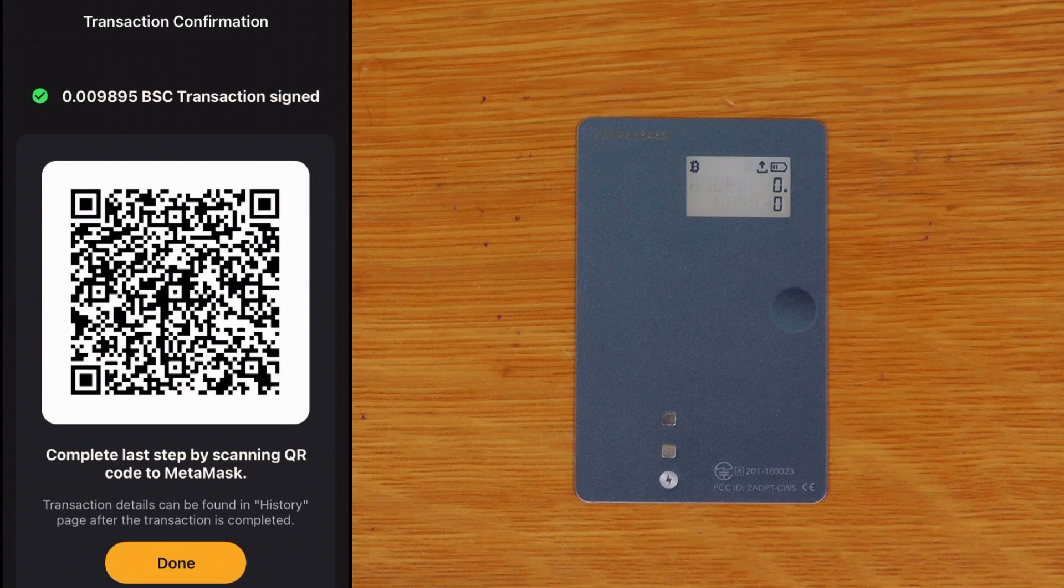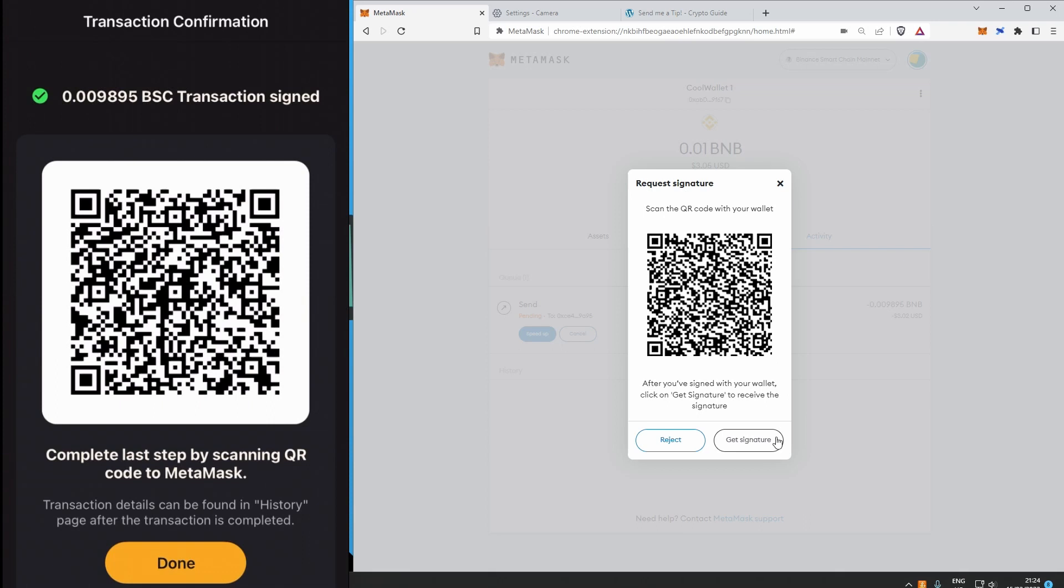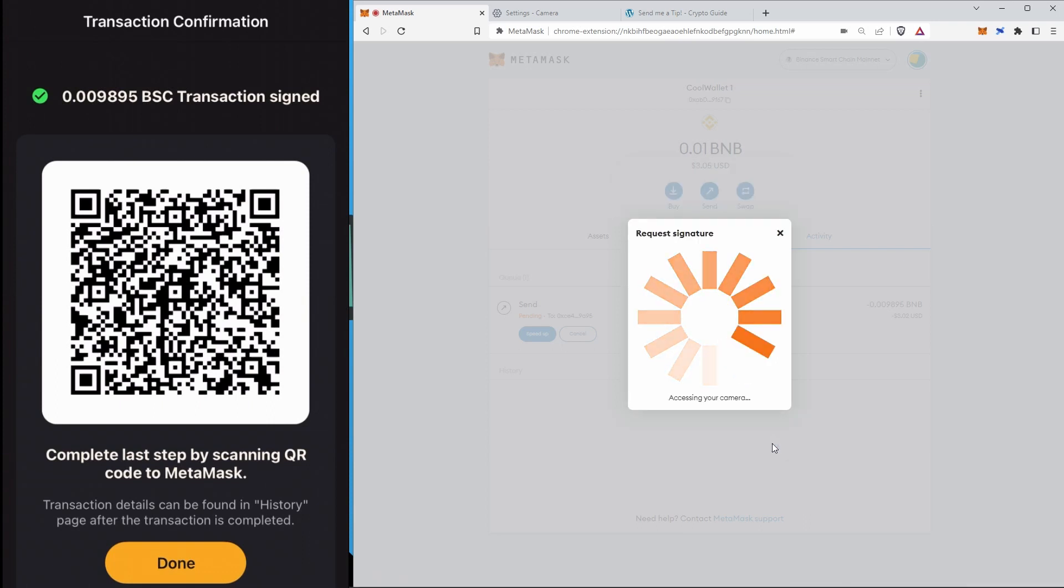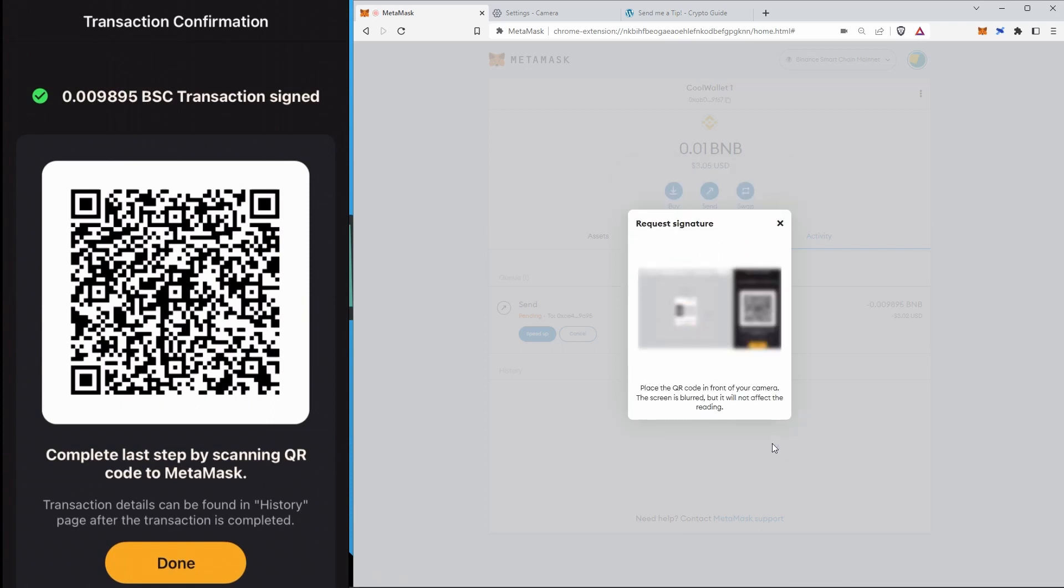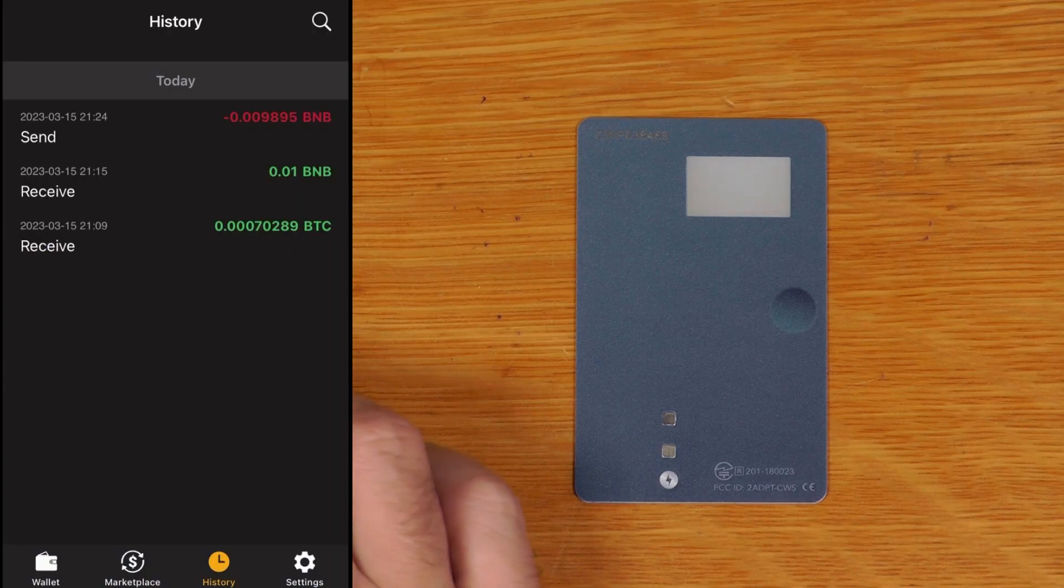And now because we're doing this on MetaMask we actually have to take this QR code back into MetaMask. So we have to say get signature over here on the PC and that's done. So definitely not a seamless way to do transactions, but again if you're someone who likes using MetaMask it is handy to be able to use your wallet in this way, particularly given that you can also use it with the MetaMask mobile app.